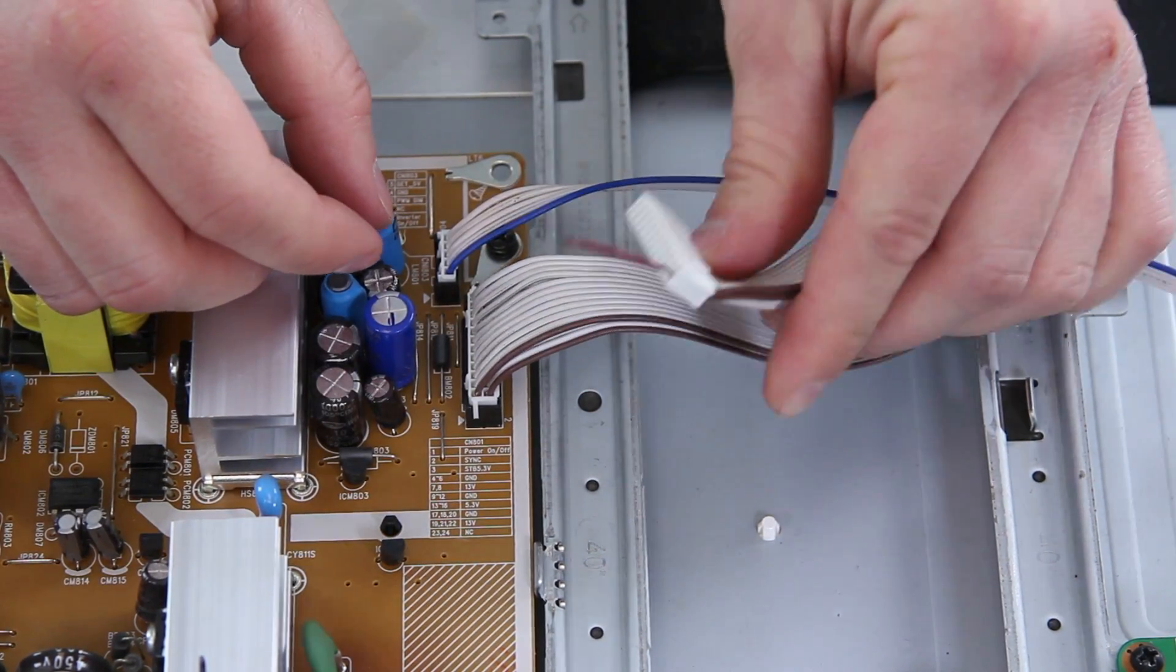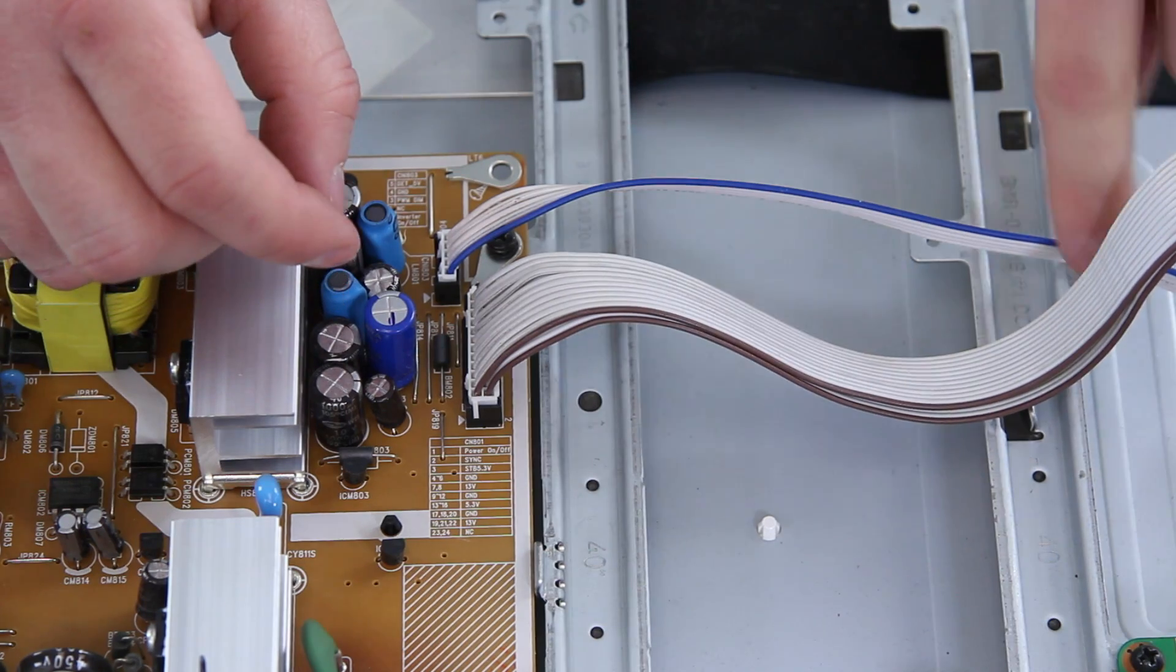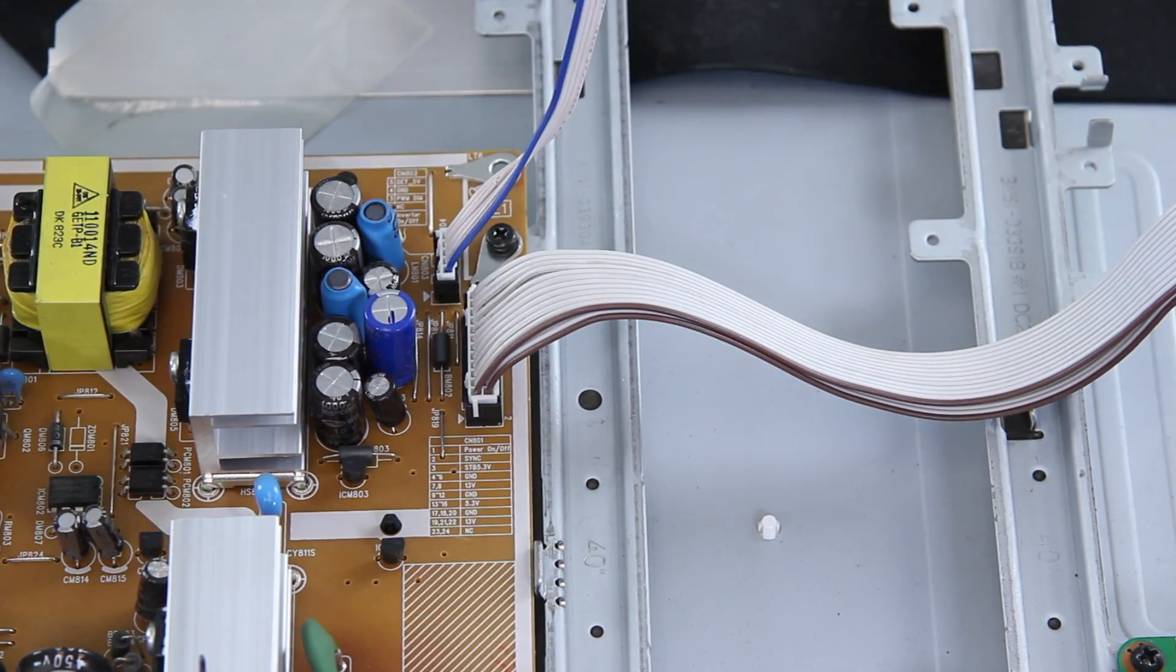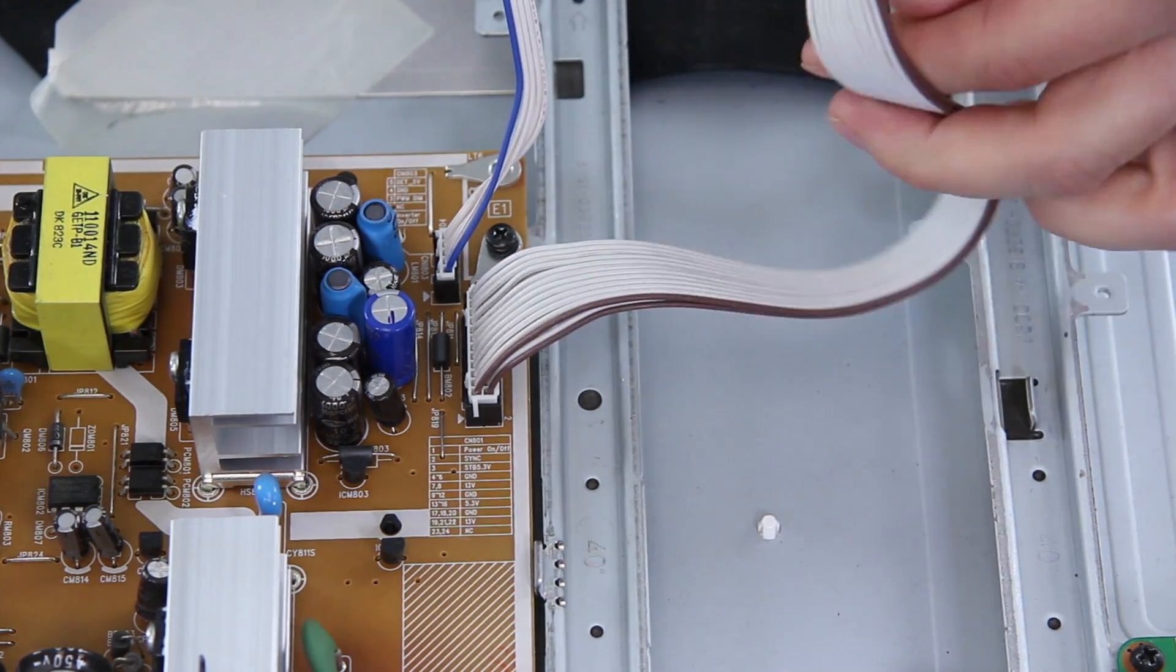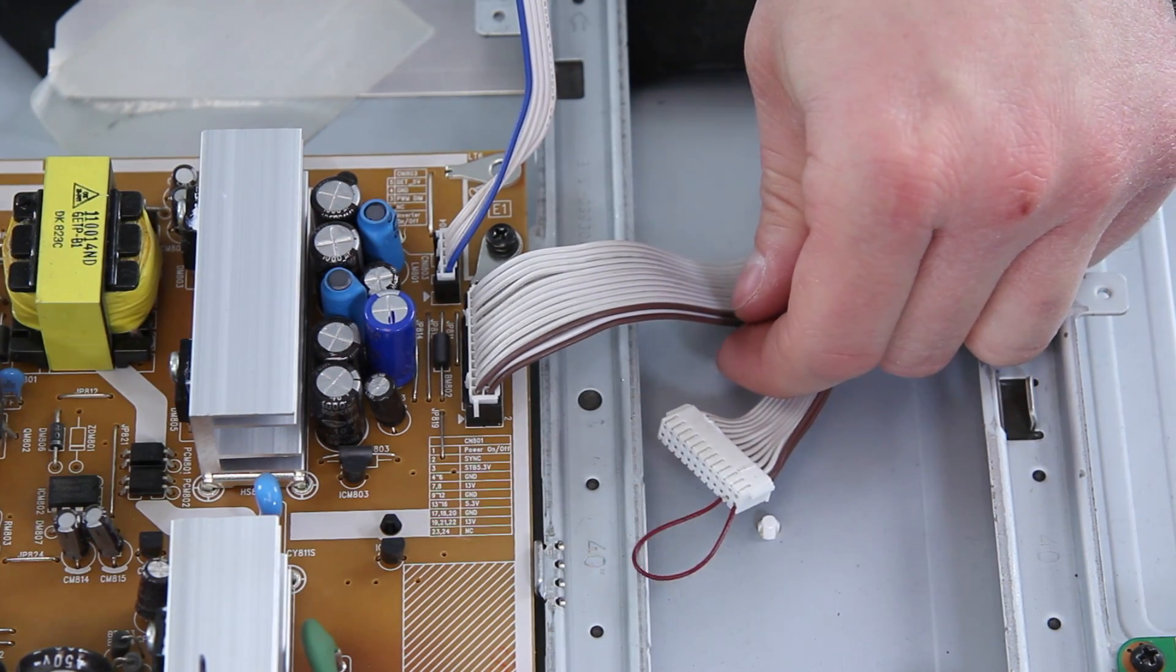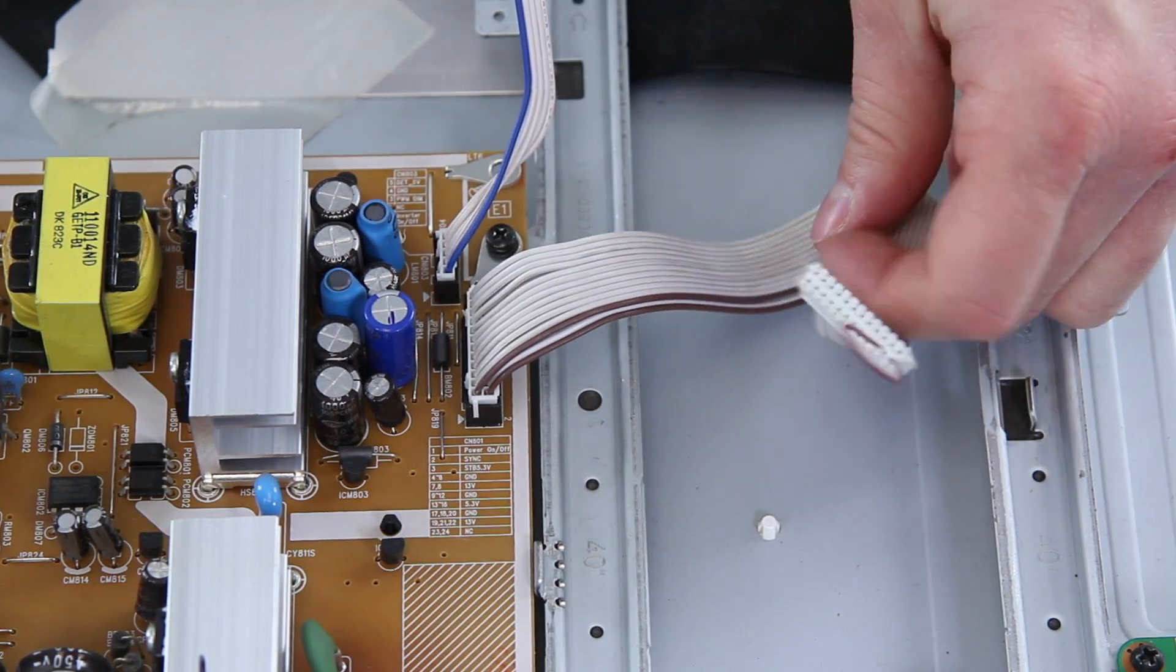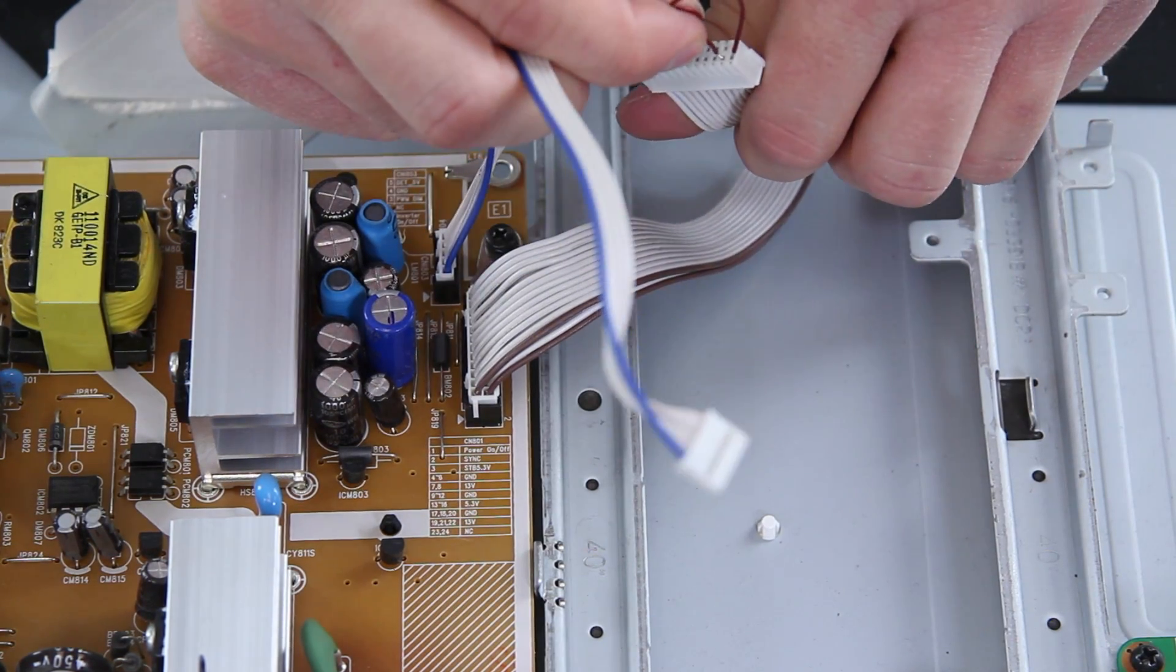The nice thing is if you have the insulated wire as well you don't really care if it falls over and where it lands because it won't short out. If you have bare wire be careful that it doesn't touch the metal chassis because otherwise you could short out which could be bad.